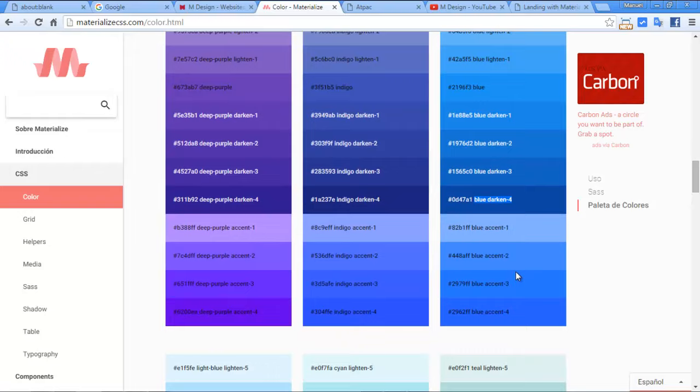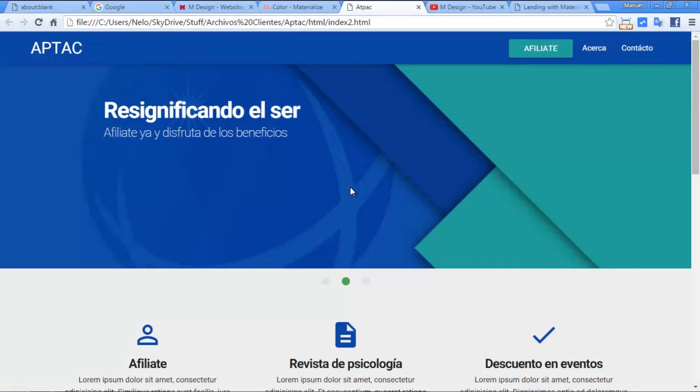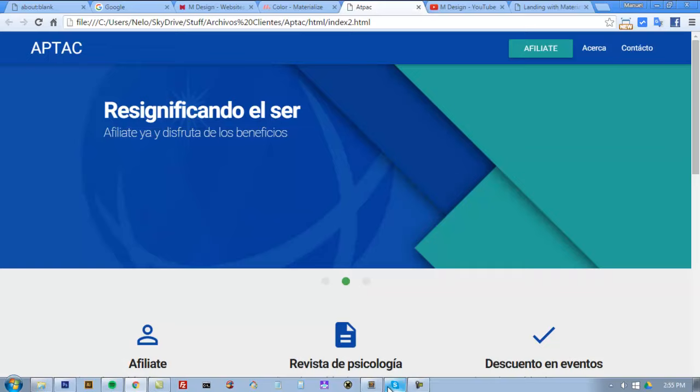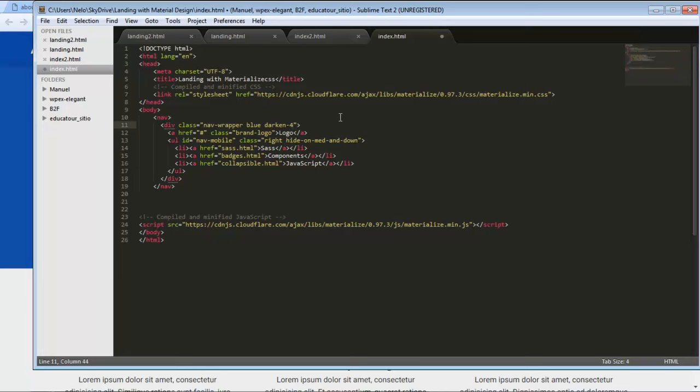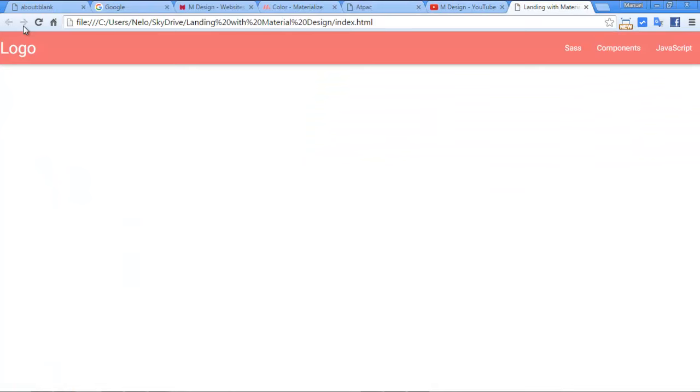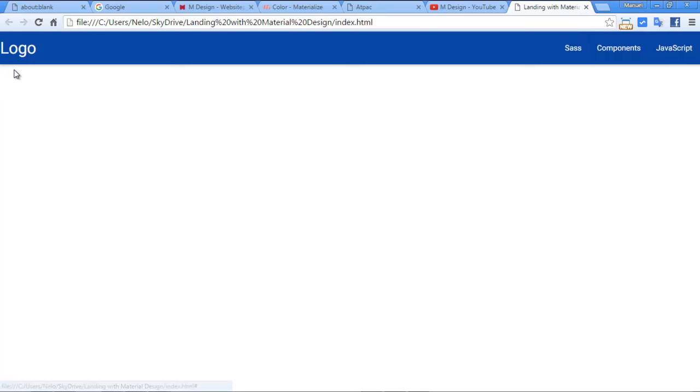Just put it into our div, something like that. In this case it's nav wrapper and the color like that, okay. Yeah, refresh and we have ready our nav.